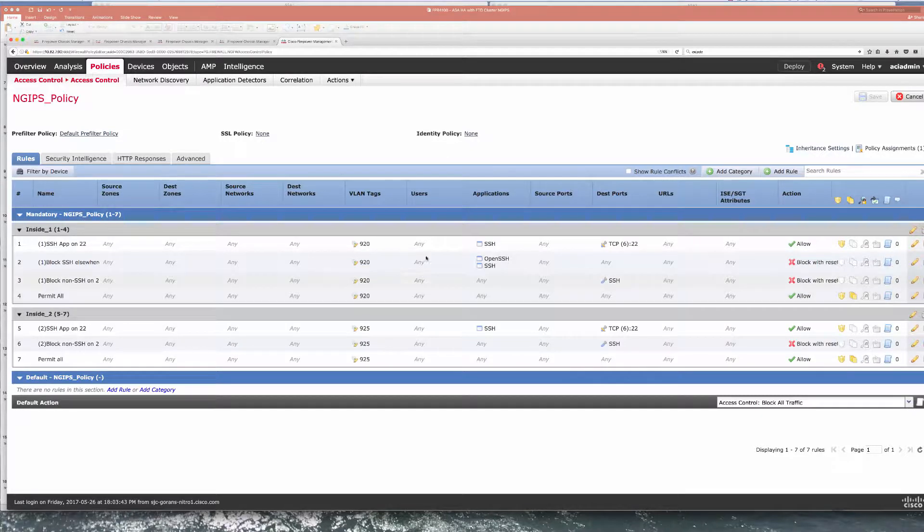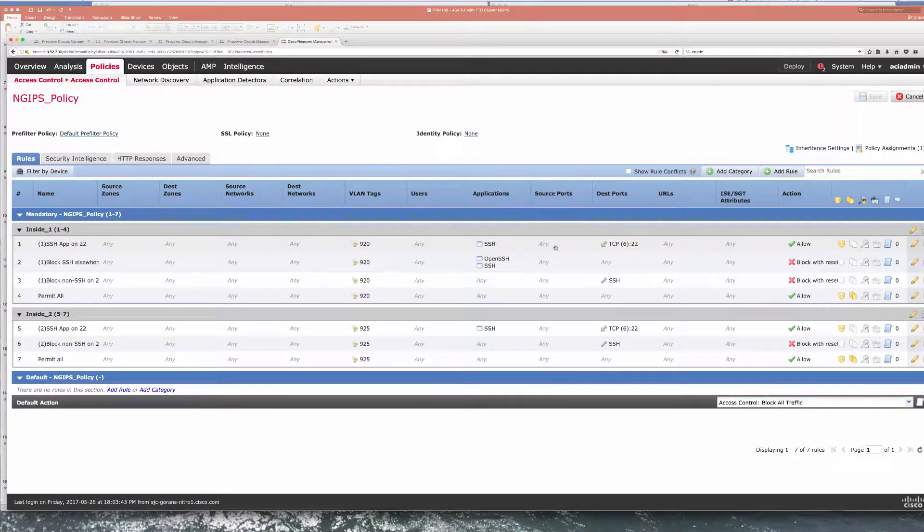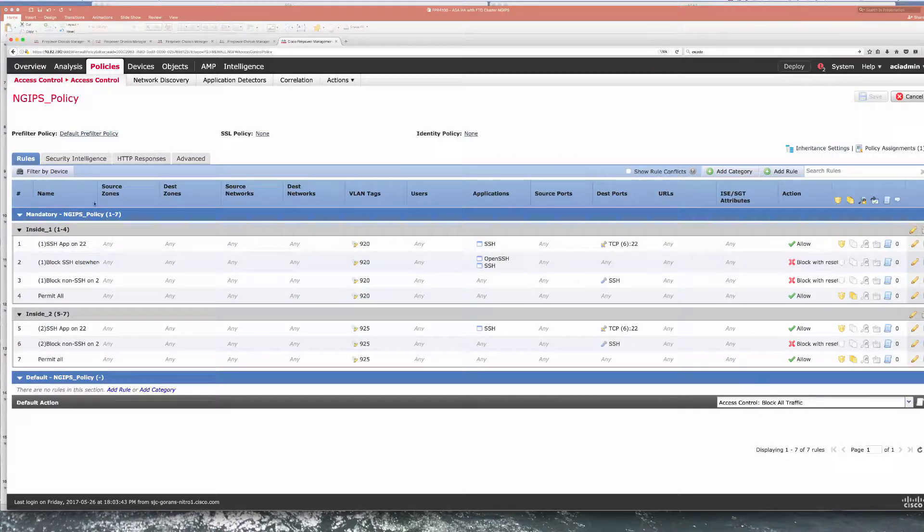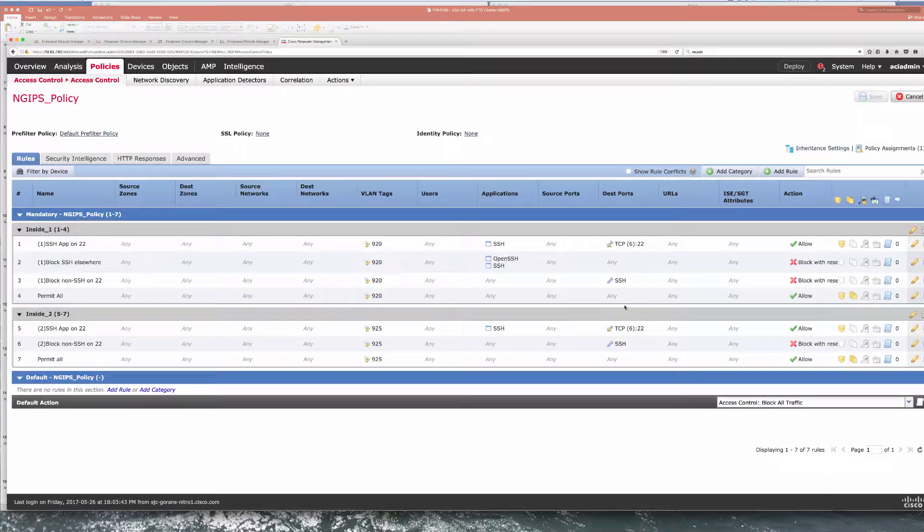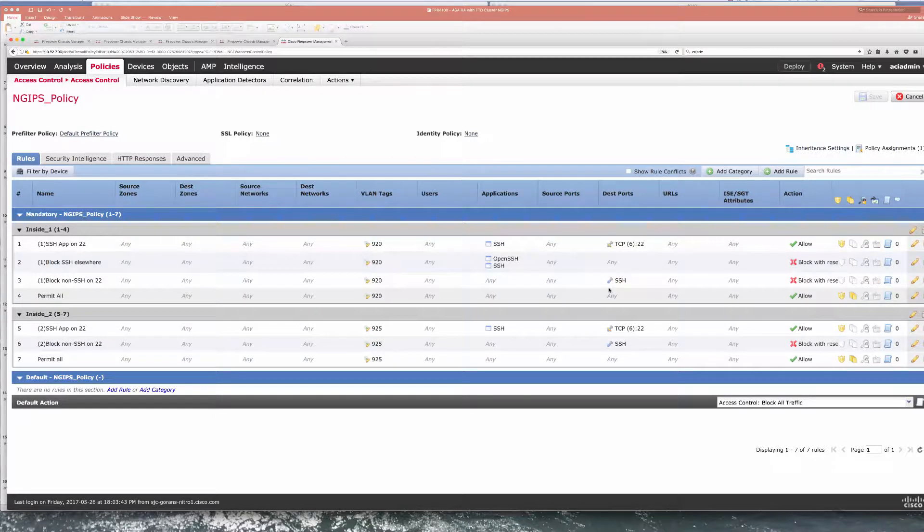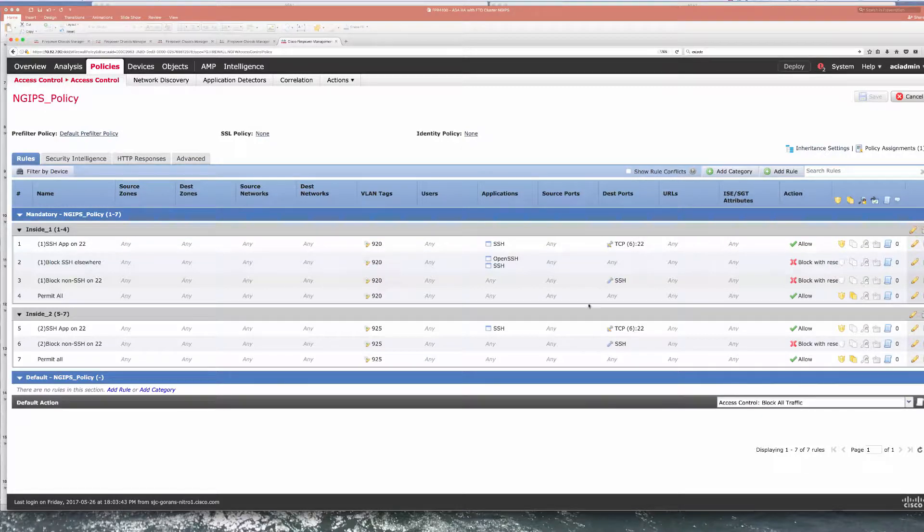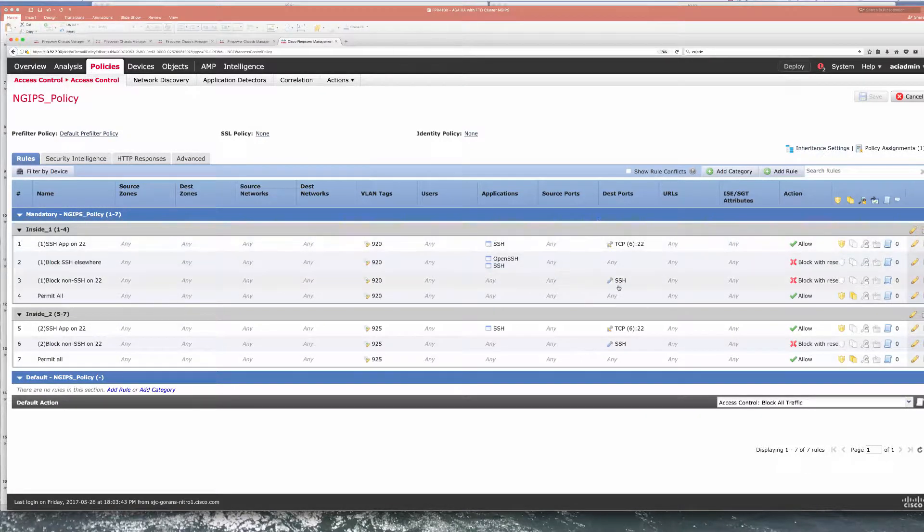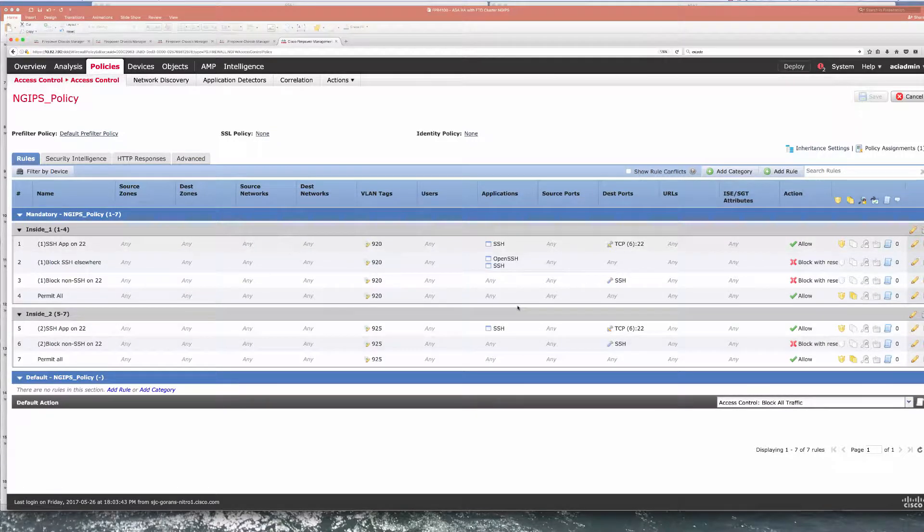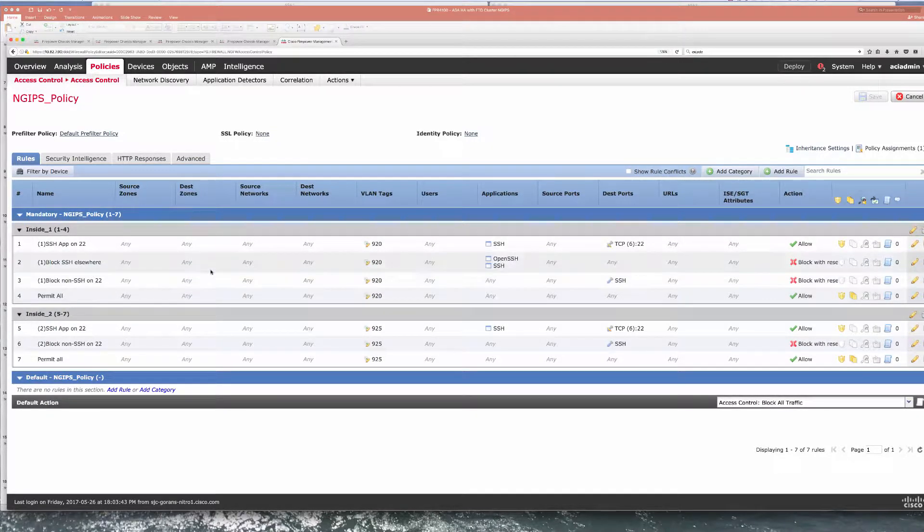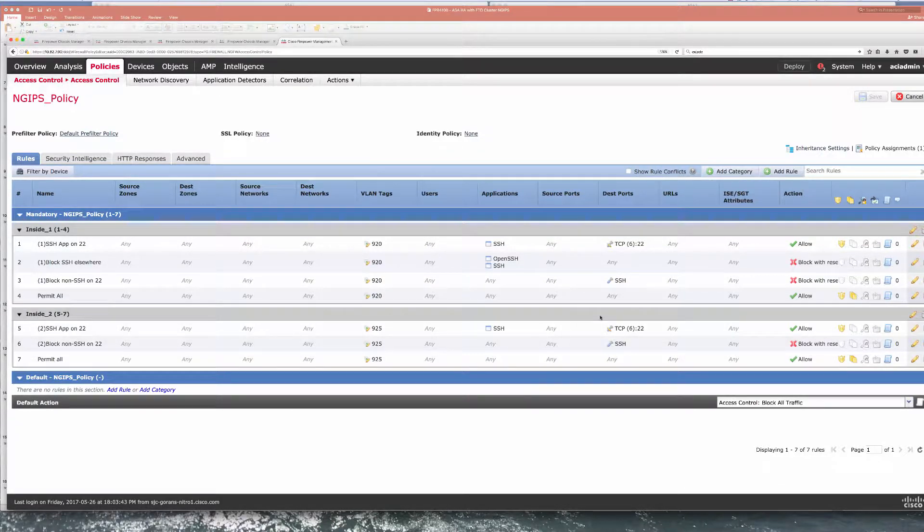What I'm doing is allowing SSH only on port 22. I am blocking SSH on any other ports coming through the firewall and I'm also blocking any other protocol that comes to port SSH. I'm doing that in context 1 and in context 2 you can see that I don't have, I'm not blocking SSH elsewhere so I should be allowed to do what I need to there.